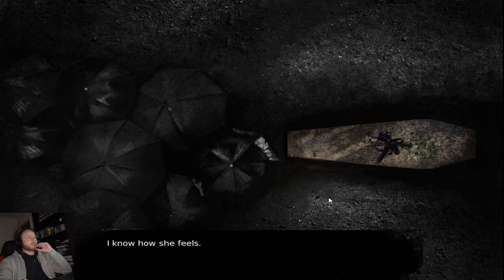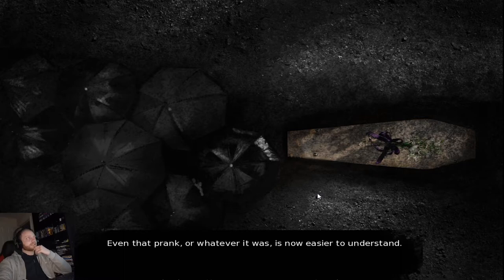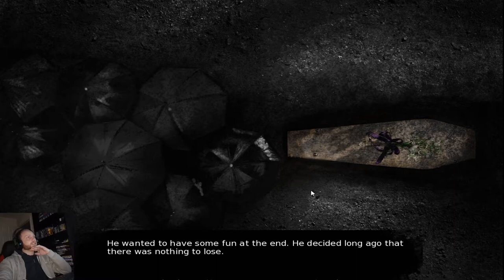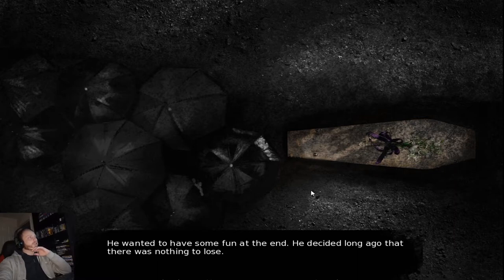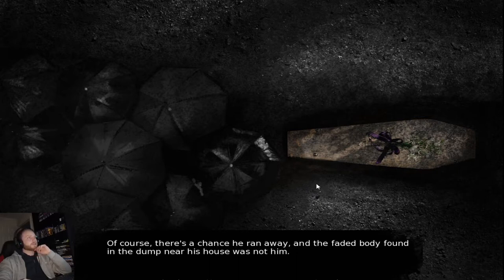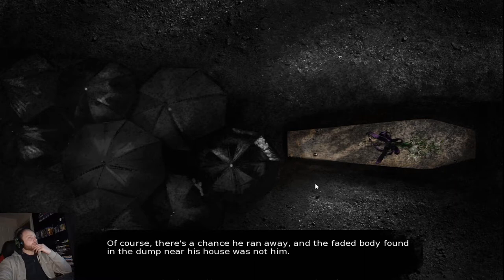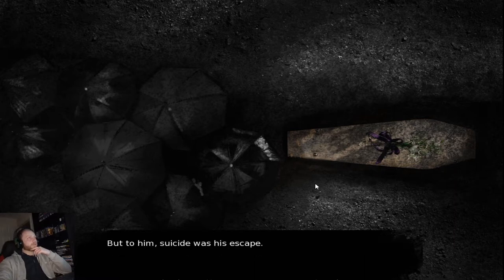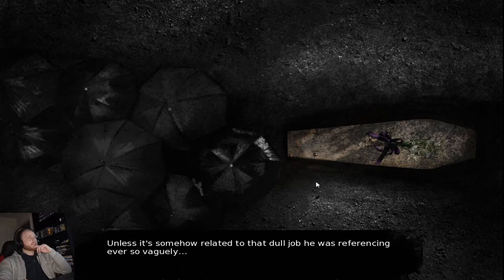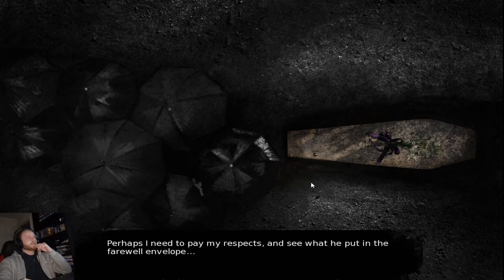I know how she feels. Even that prank, or whatever it was, is now easier to understand. He wanted to have some fun at the end. He decided long ago that there was nothing to lose. Left a death note and found a place to die. Just like a cat. Of course, there's a chance he ran away. And the faded body found in the dump near his house was not him. But to him, suicide was the escape. He lost the ability to be around other people. Unless it's somehow related to that dull job he was referencing ever so vaguely.